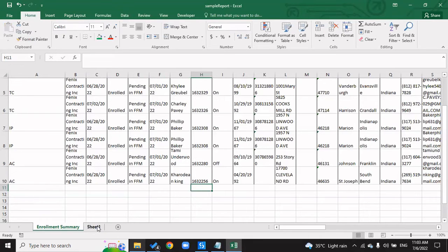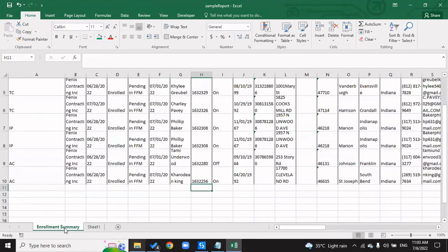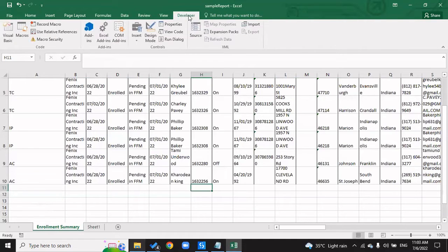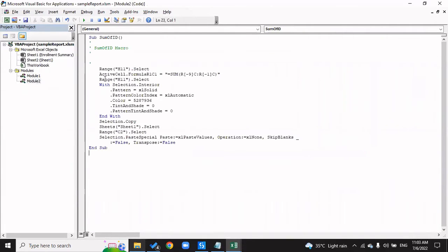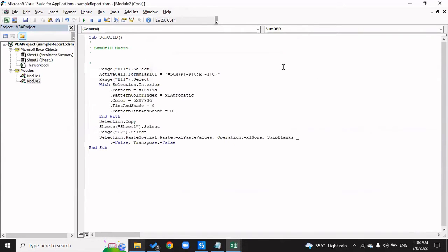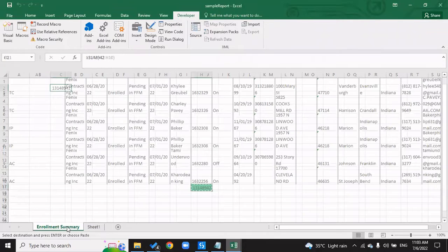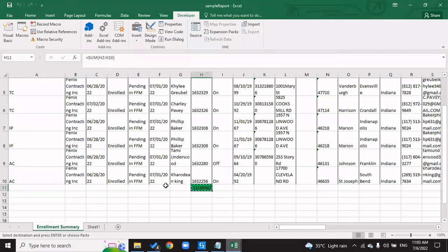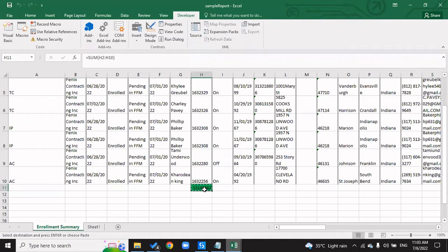I've deleted this. I'll go to Sheet and delete this as well. If I go to Developer, if I go to View Code, I'll go to Modules. Here is my macro Sum of ID. Now if I click on run, I want to run this particular macro. If we go back and see, our macro has already been executed. The amount of time we took to do this particular job, copying and going to another sheet and pasting it, has been done by the macro itself in like the blink of an eye. This is the advantage of a macro.